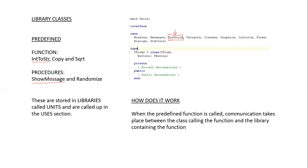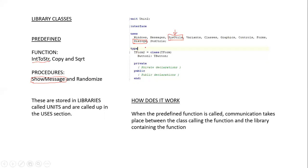Similarly, if we want to use the predefined procedure called ShowMessage, in this case, I need to import the library called Dialogs. In most cases, when you start a project in Delphi, all of these libraries are automatically imported for us. Therefore, we don't need to physically enter anything in the uses section.